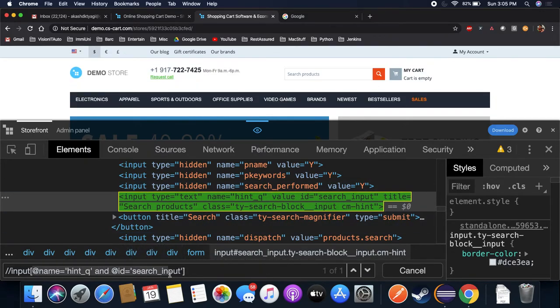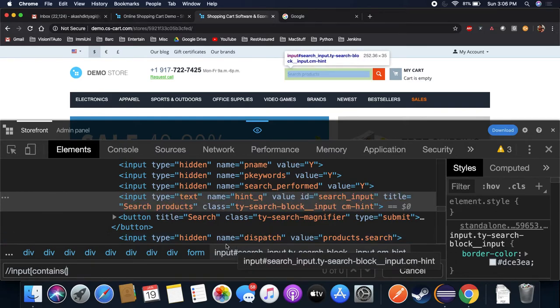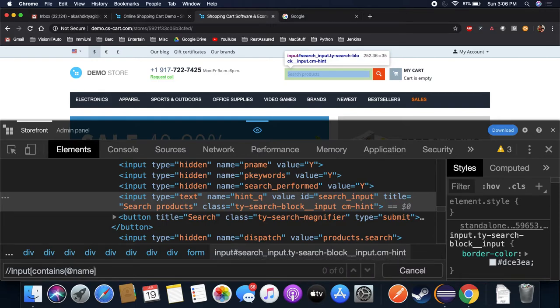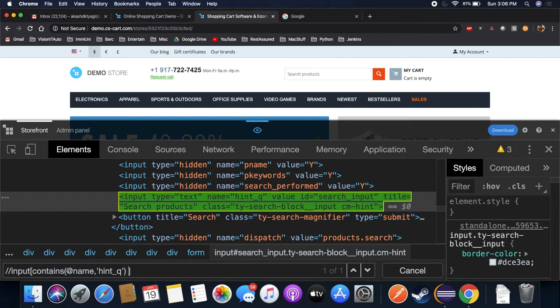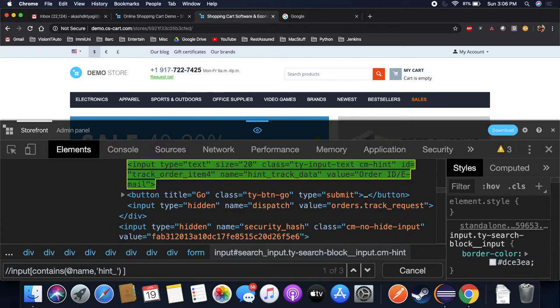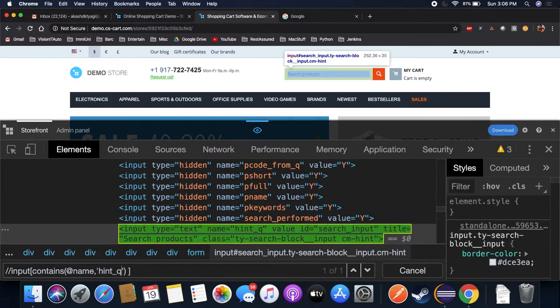Now let's say you want to use contains here, so I will write contains at the rate name comma hint_q. See this, so contains simply means contains is a method which simply means that check that the attribute name value has hint_q. So even though I do this, then also it will identify it. Like if you see here, I'm getting three, so I have to do this to find it out.